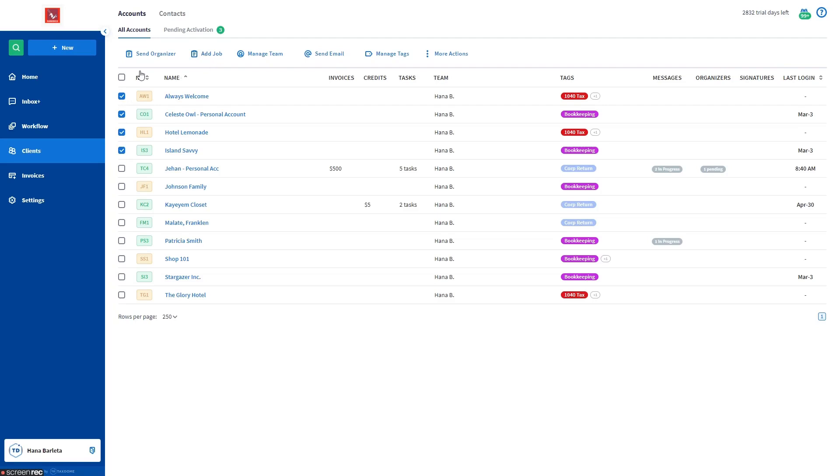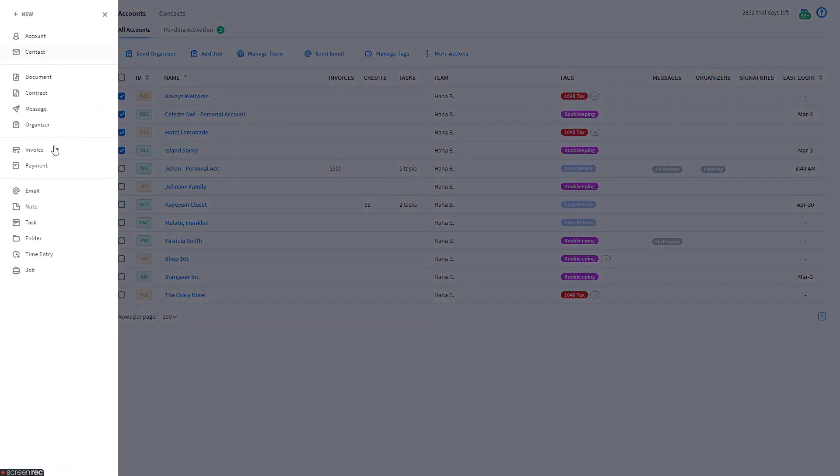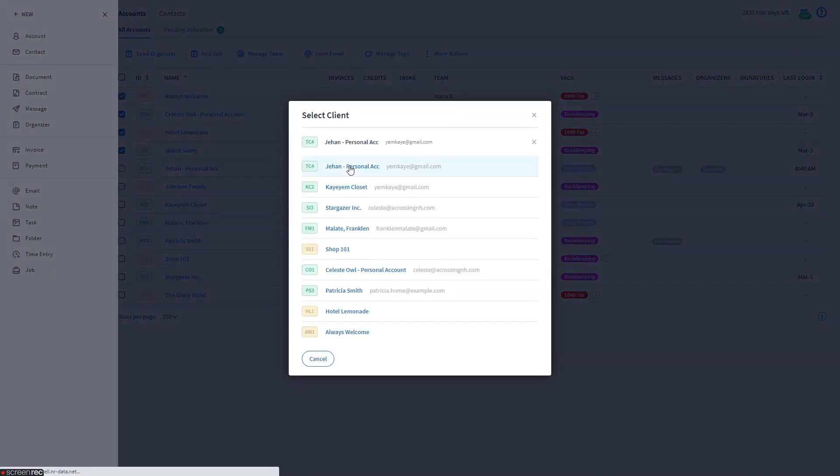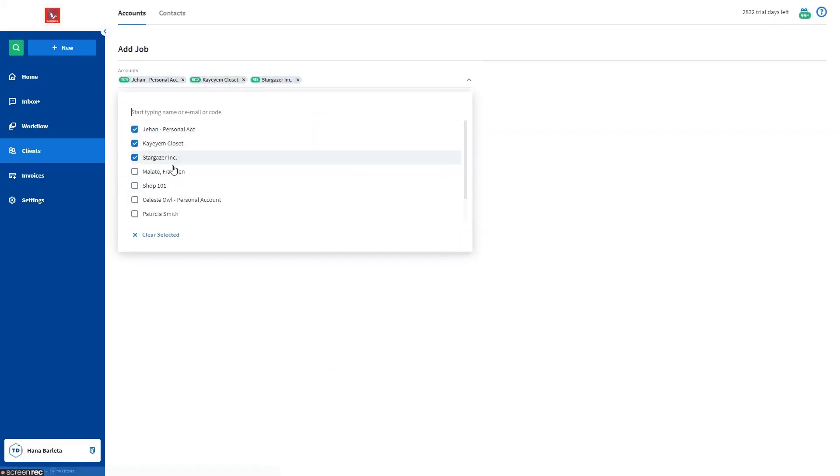Next is from the Plus New button in the left sidebar. Select Job from the slideout menu. You can select an individual account or select Accounts in Bulk.